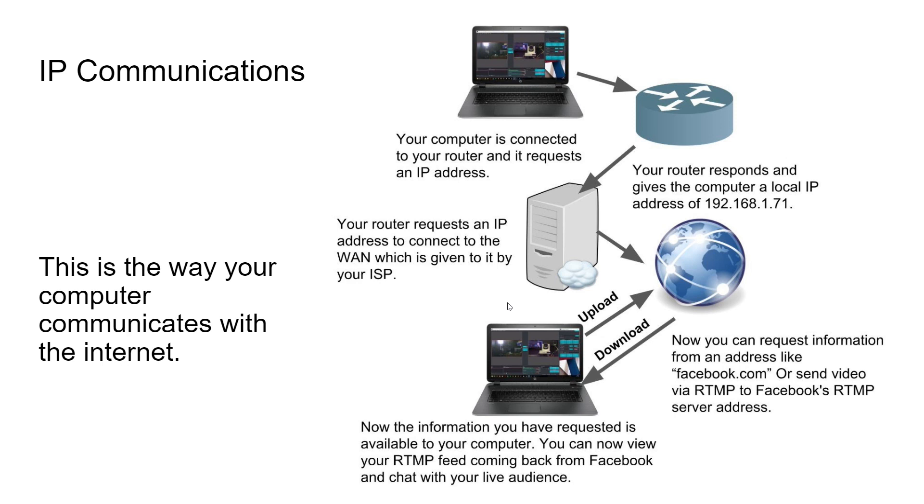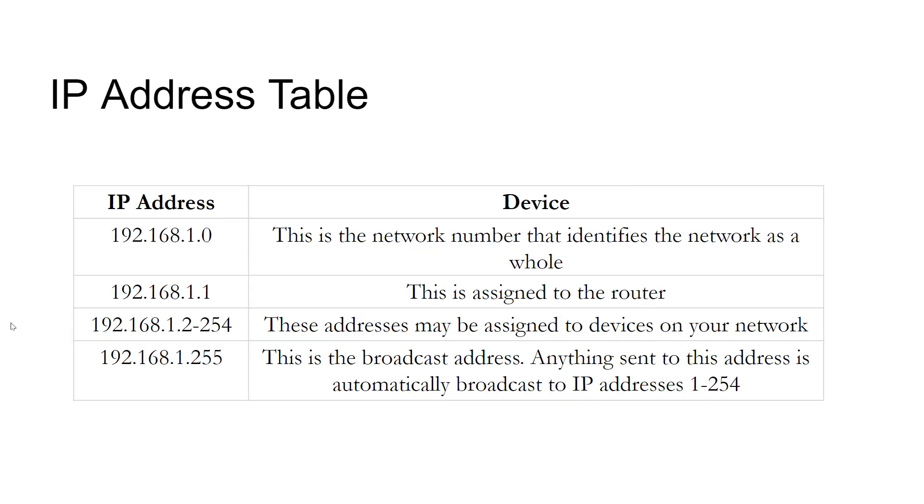Now, when you're streaming, you are uploading and streaming out through your router to the servers at YouTube or Facebook. And when you are viewing your stream on Facebook, just to test it, to see if it's working, you are actually downloading that feedback. So just to give you an idea of how everything communicates.